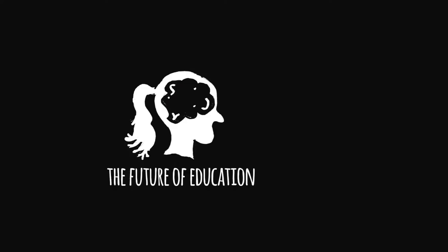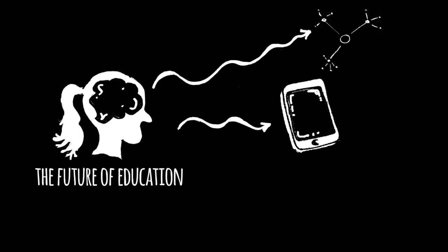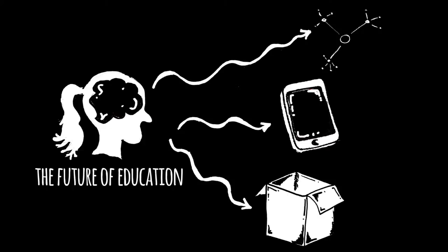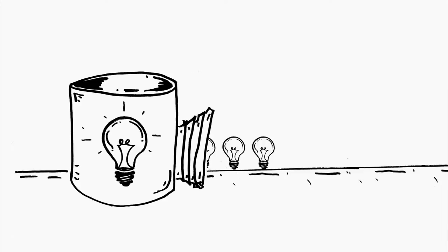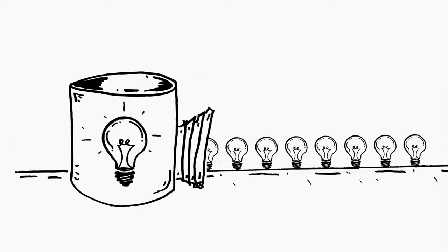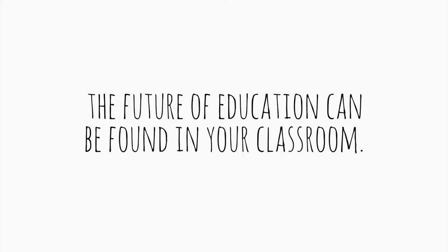The future of education can't be found in a gadget or an app or a program or a product. It doesn't require a think tank full of pundits. No, the future of education can be found in your classroom.